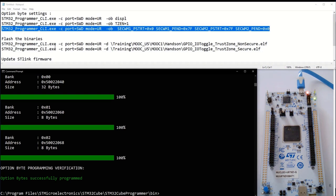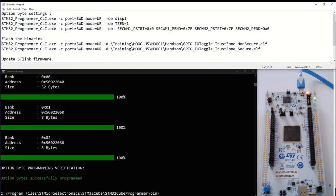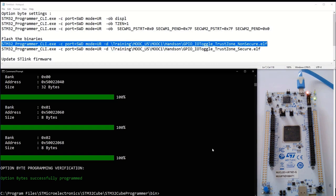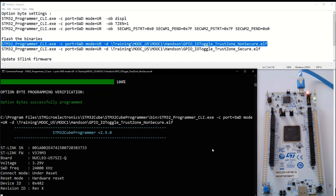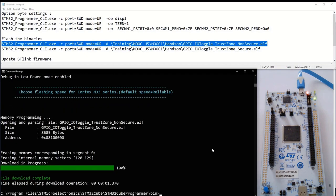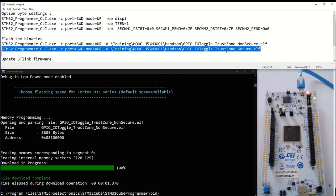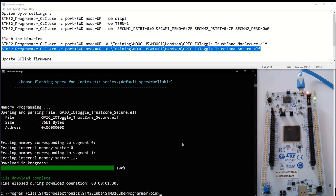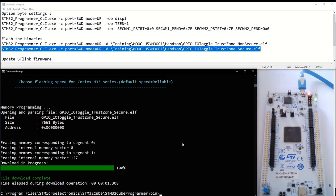Then I will flash the binaries — first the non-secure one, and then the secure one. Now if I press reset, I should have a LED blinking, which is the case. So we are now ready to start our hands-on.